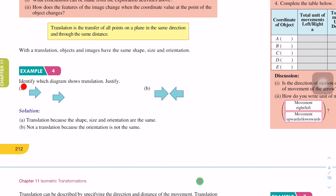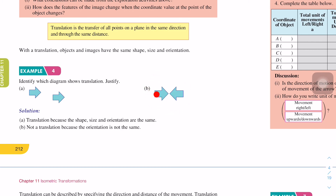Now let's look at example four — identify which diagram shows translation and justify. Ingat tadi saya katakan translation: objek yang sama bergerak ke atas, ke bawah, ke kiri, ke kanan, ke depan, ke belakang — dia tak akan mengubah bentuk dia. For A, we can conclude that it is a translation because the shape, size and orientation are the same. For B, the left arrow points to the right and the right arrow points to the left — tak sama. So B is not a translation because the orientation is not the same. Kalau translation, bentuk yang sama bergerak dengan arah yang sama.